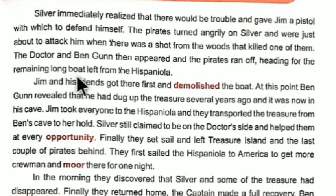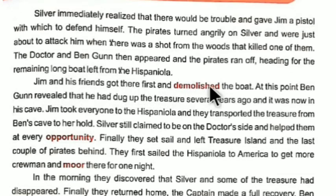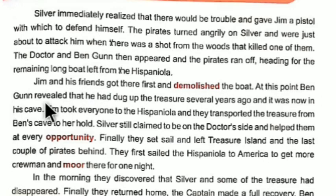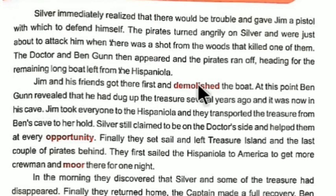The remaining pirates headed for the longboat to escape to the Hispaniola, but Jim and his friends got there first and demolished the boat — demolished means destroyed — so no other persons could sail it. At this point Ben Gunn revealed that he had taken up the treasure several years ago and it was now safe in his cave.